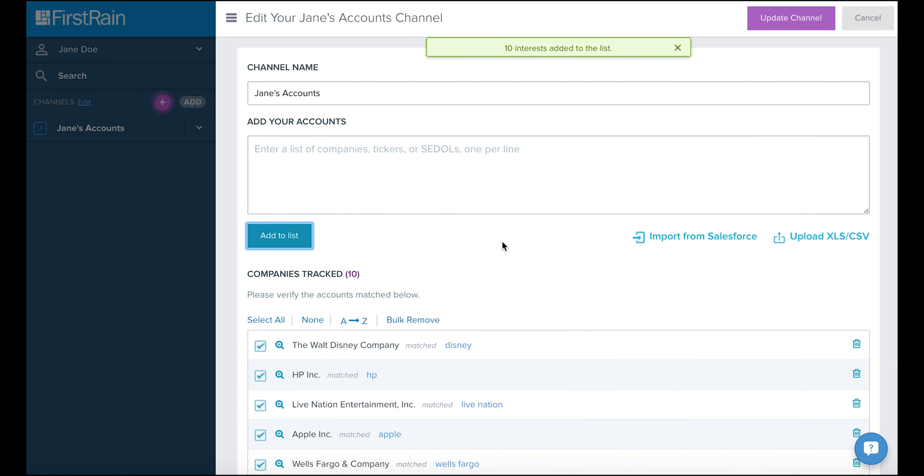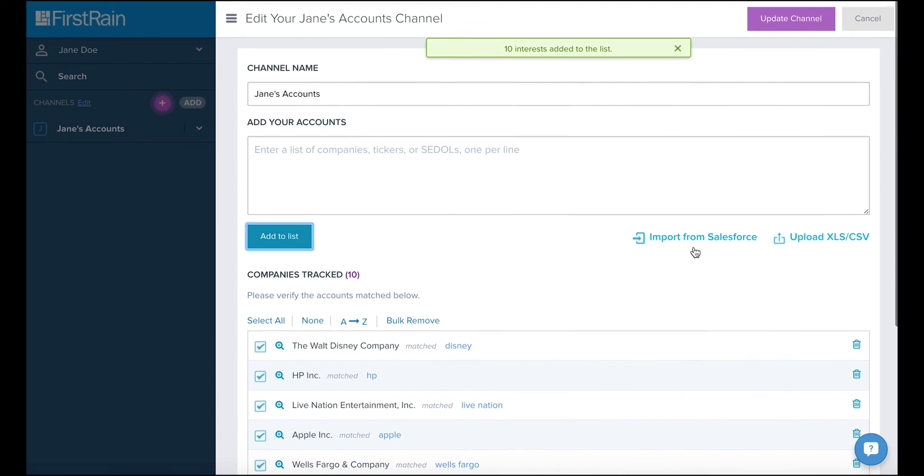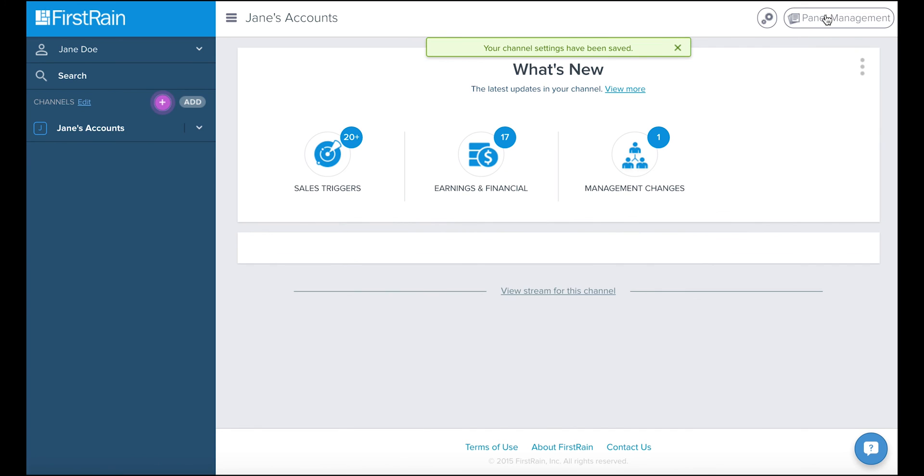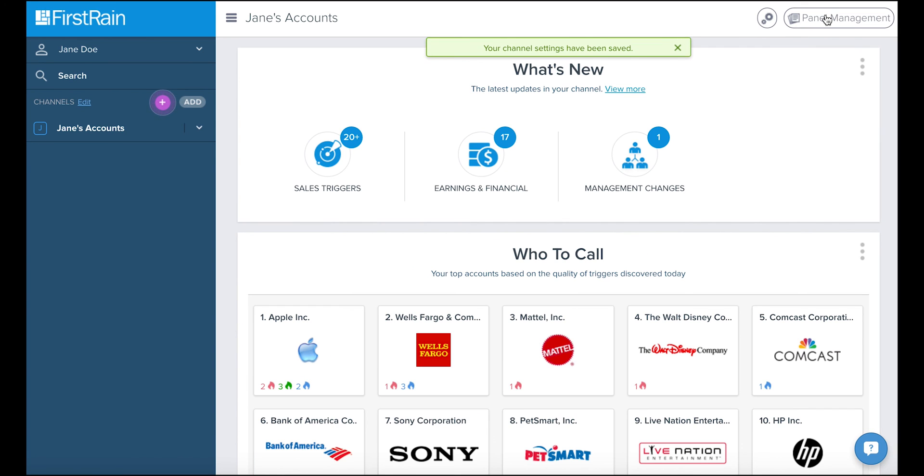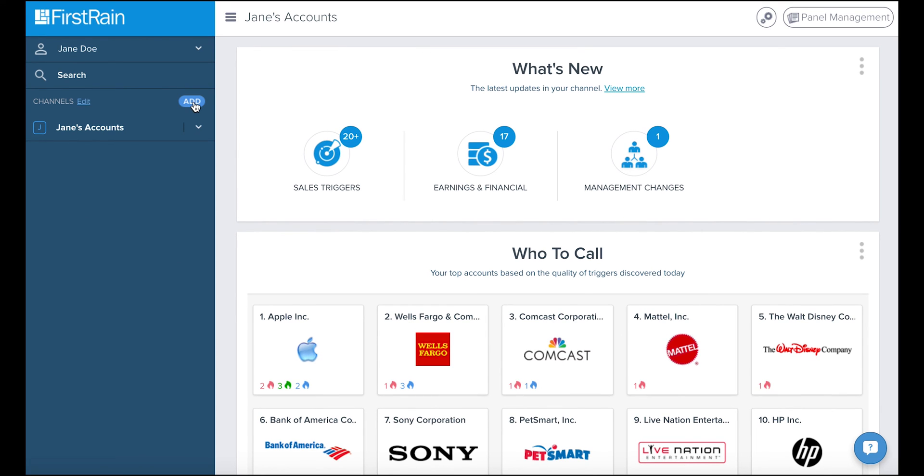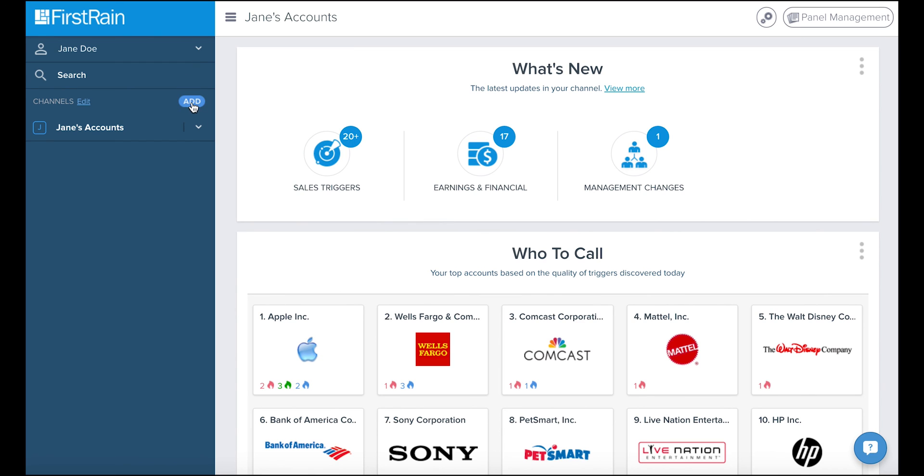Below, we'll see that Jane's Accounts have been added to the company's tracked list. Finally, we'll click Create Channel at the top and Jane is all set. You can always add new channels by clicking the Add button or edit any channel by clicking on Edit.